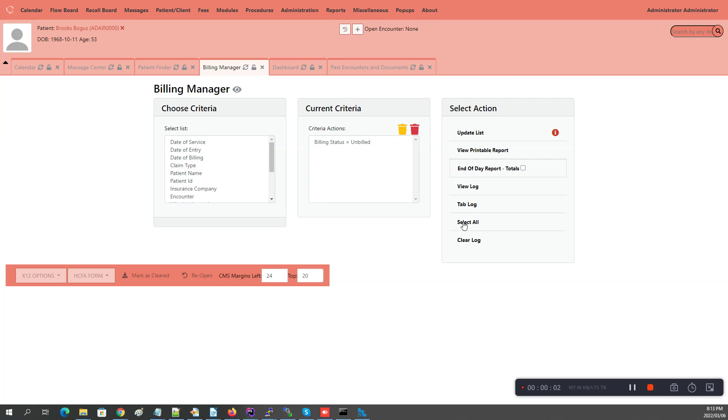This is OpenEMR's Billing in a Nutshell. This is Sherwin speaking to you and I'm going to go through this very quickly. This will allow you to get your billing done and out the door to your clearing house so you can get paid.